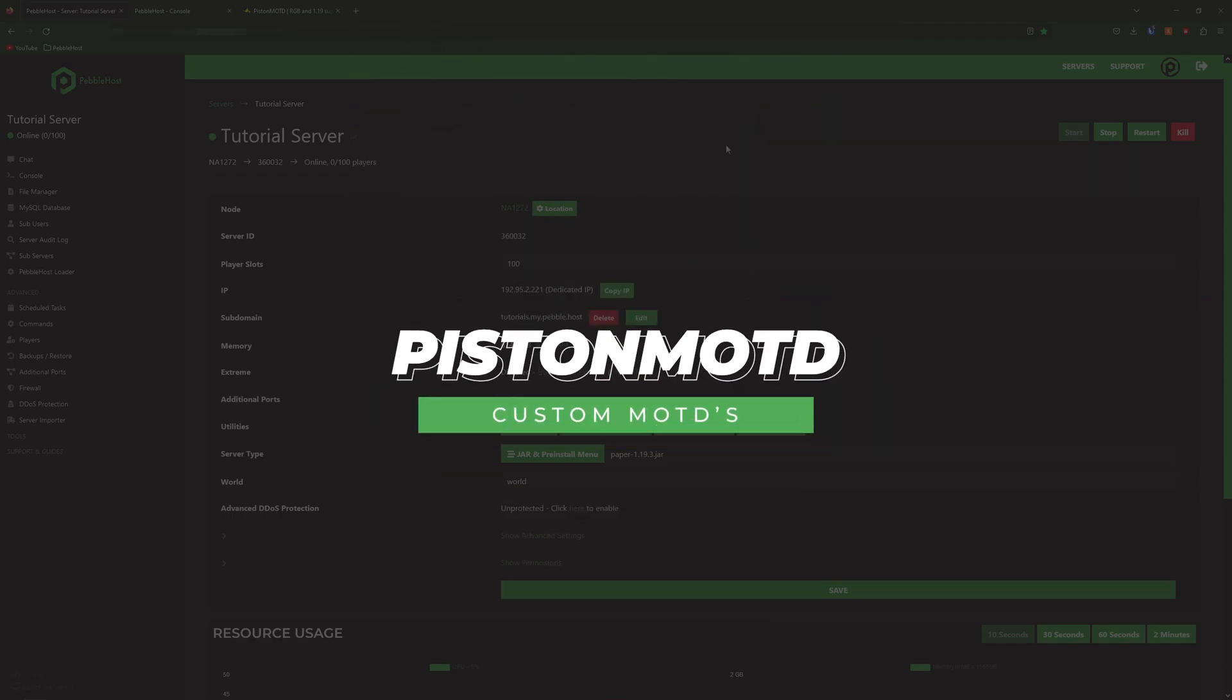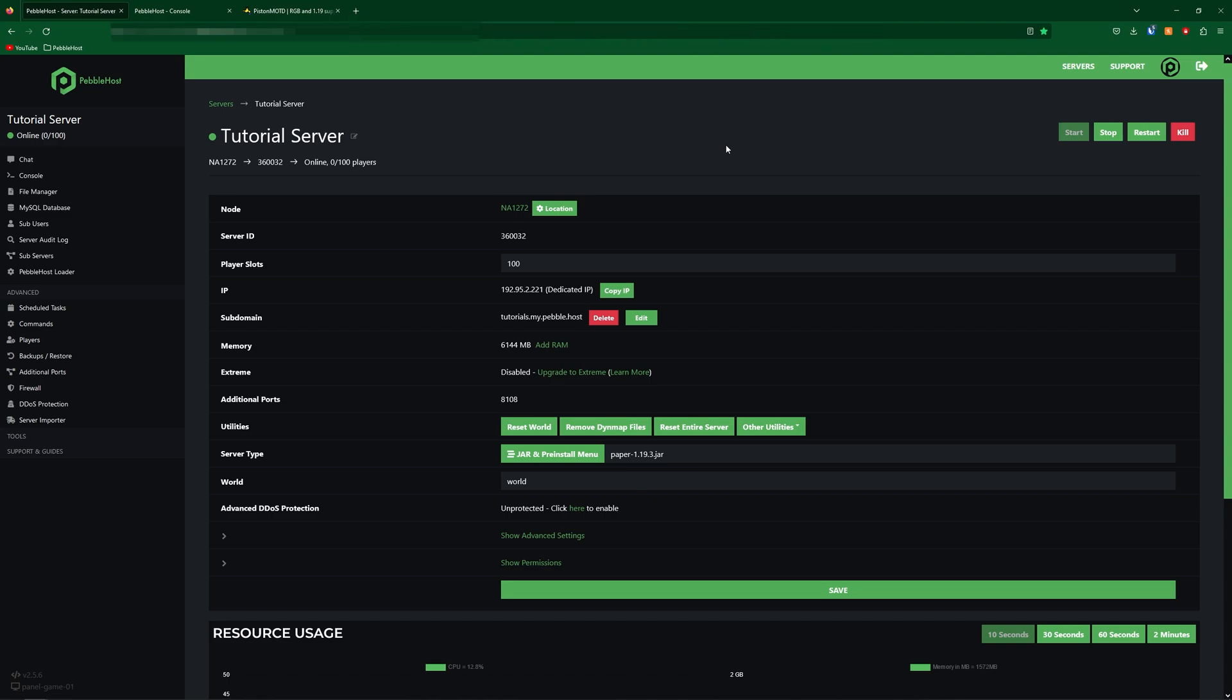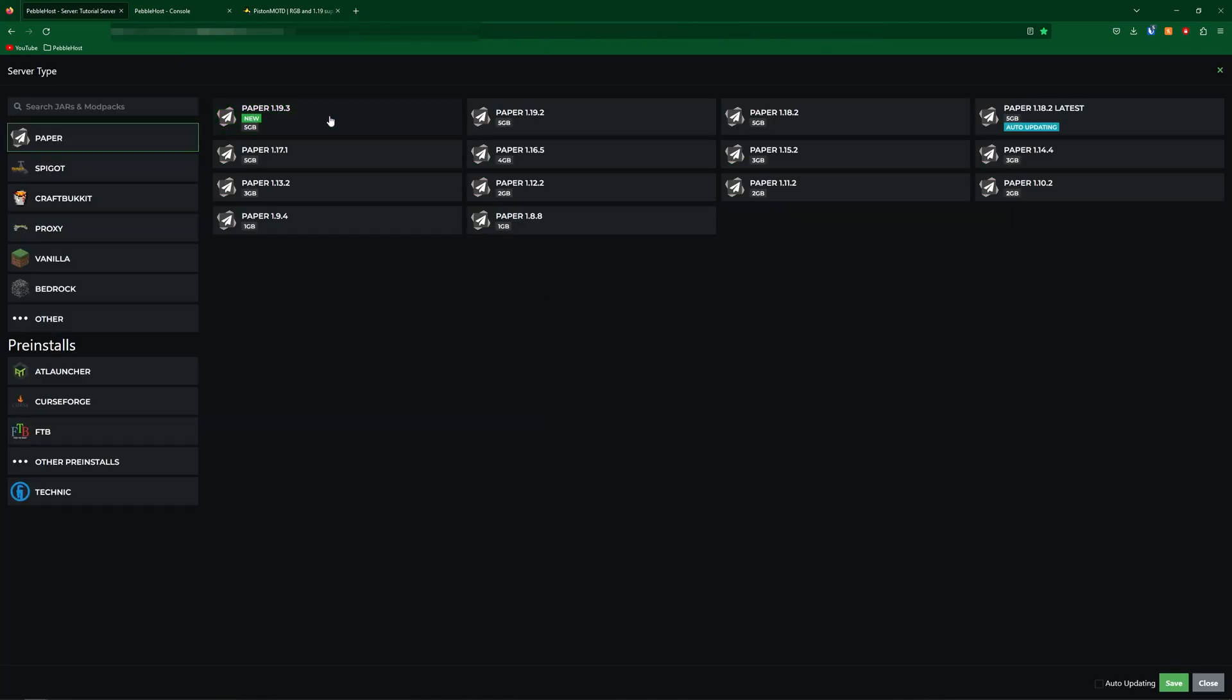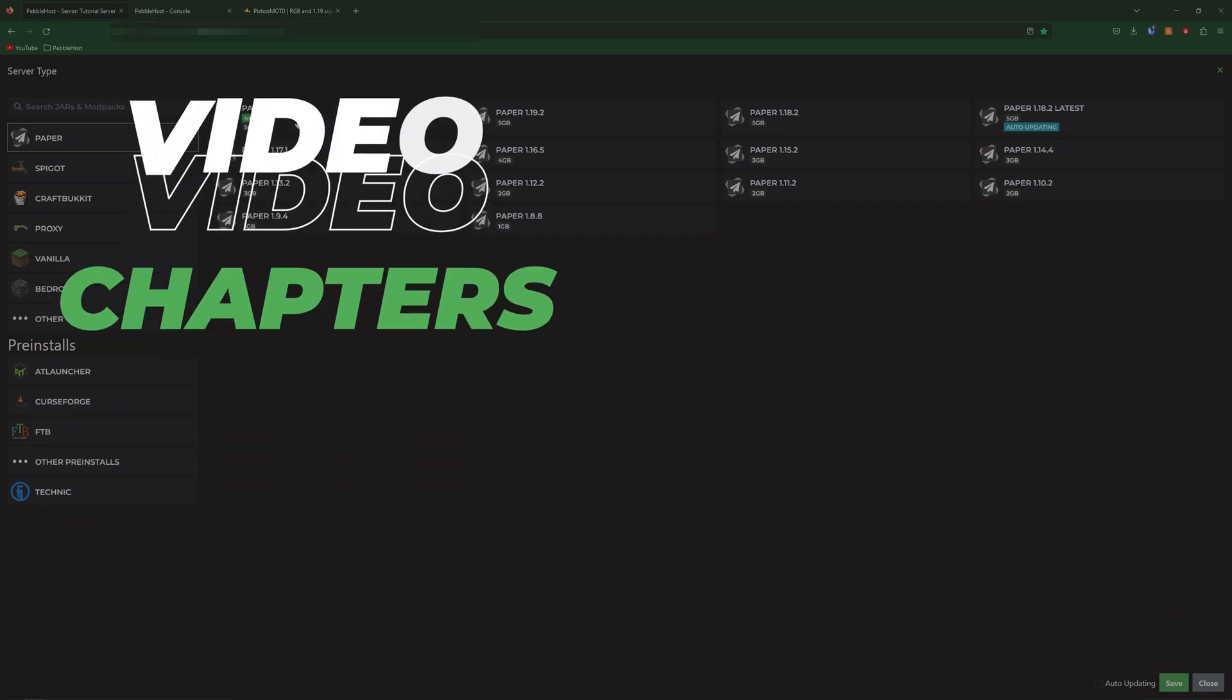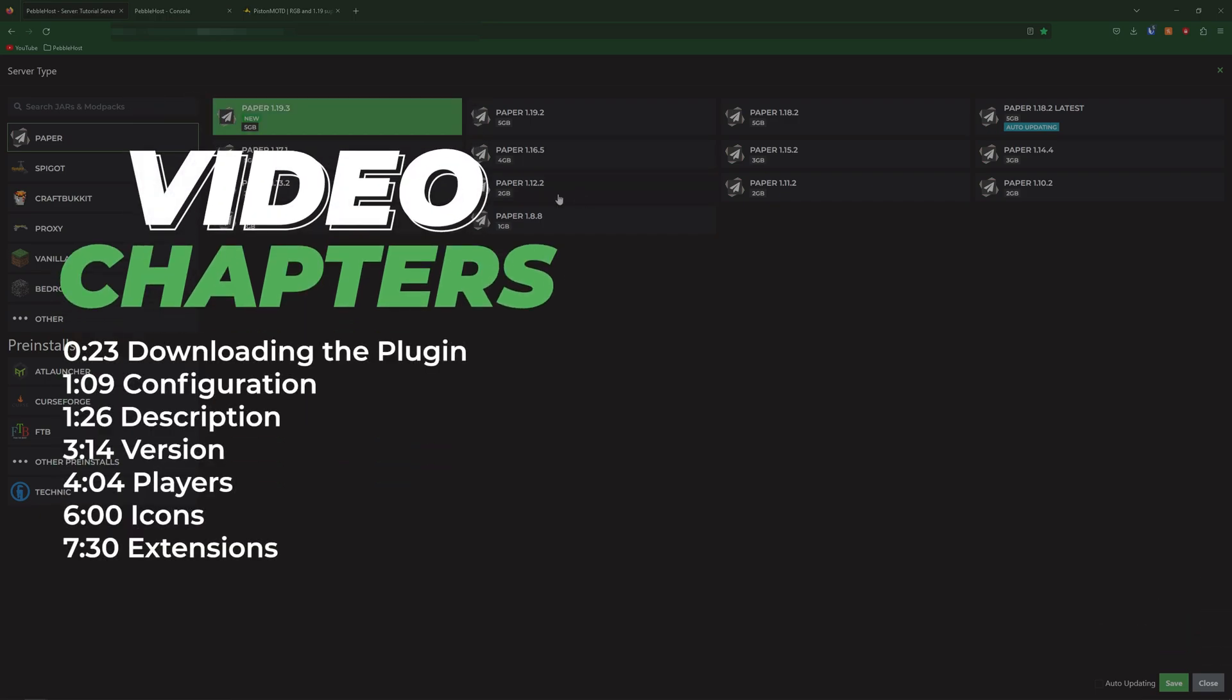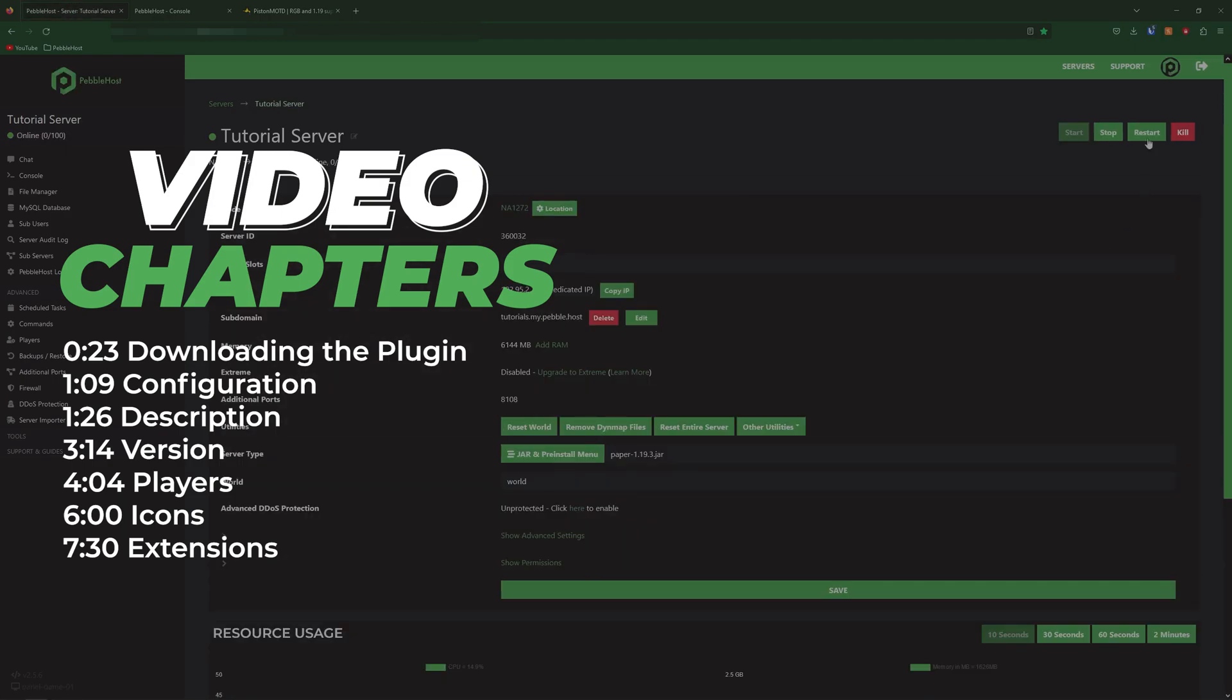Now since it is a plugin we do need a version which does actually support them and for this video I'm going to be using Paper 1.19.3 and this will work all the way down to 1.12.2. So once you've selected your version go ahead and click save and then restart your server.